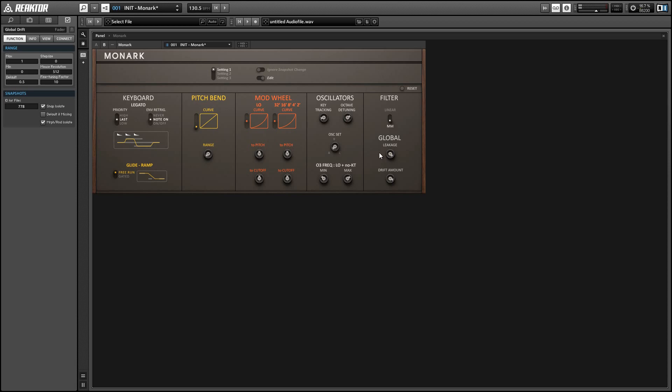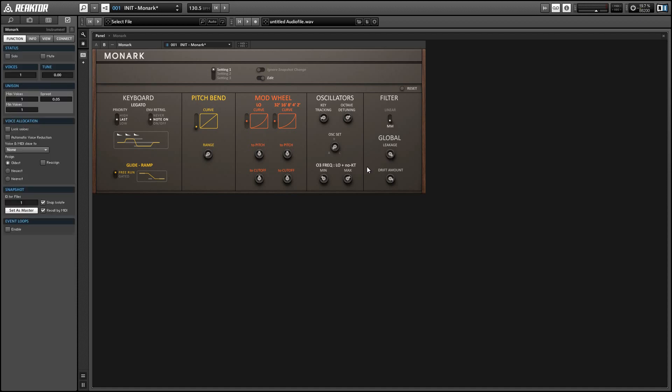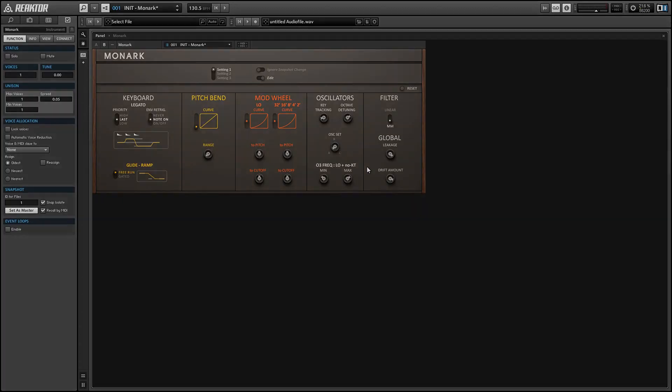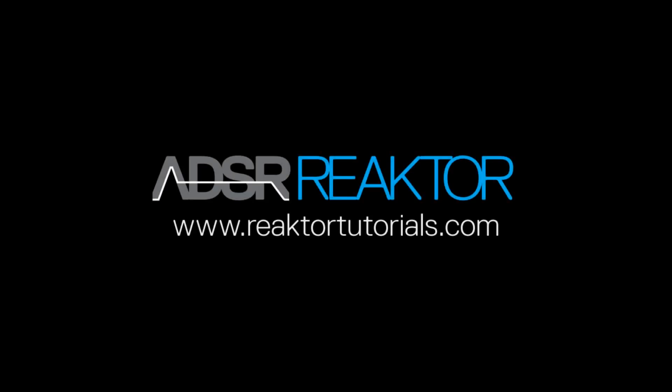Alright this is Salamander Anagram with ReactorTutorials.com. If you guys enjoyed this video please check out our website and I'll be back again next week with another reactor video.